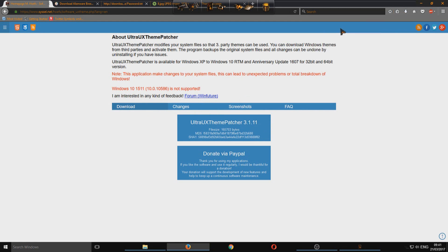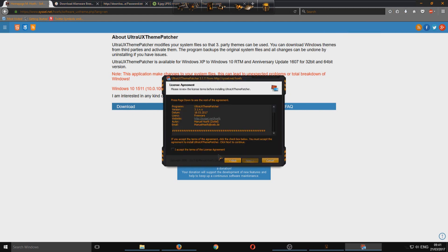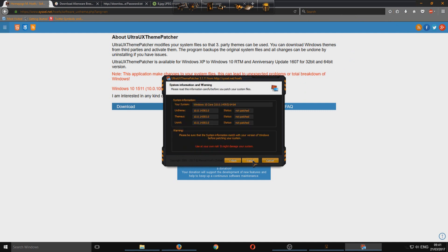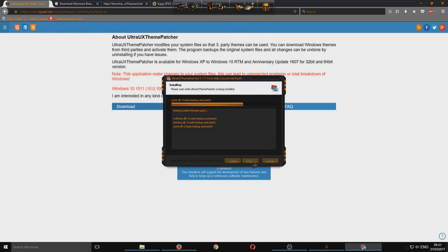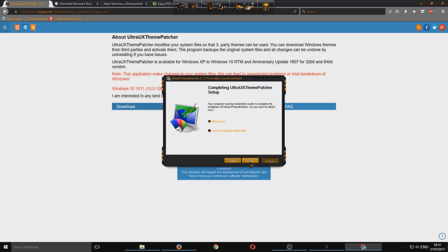We just need to run that. We're going to go next, I accept, next, I agree. You just need to go install. What that's doing is it's just patching up our Windows machine so this theme pack will work properly.